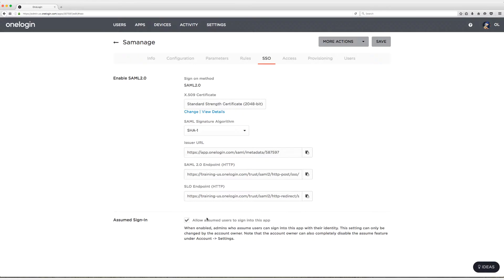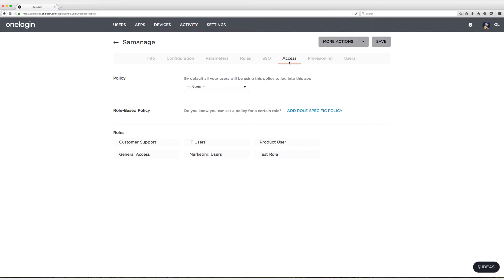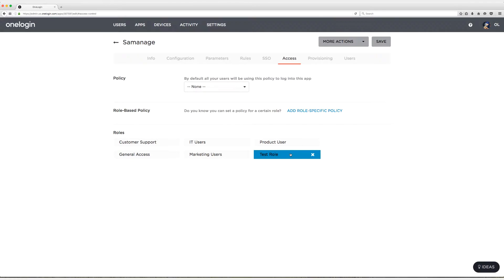I'm going to check this box and enable this permission, then head up to the access tab and assign this application to the test role because that is the role I use for all of my testing. Then I'm going to click on save.